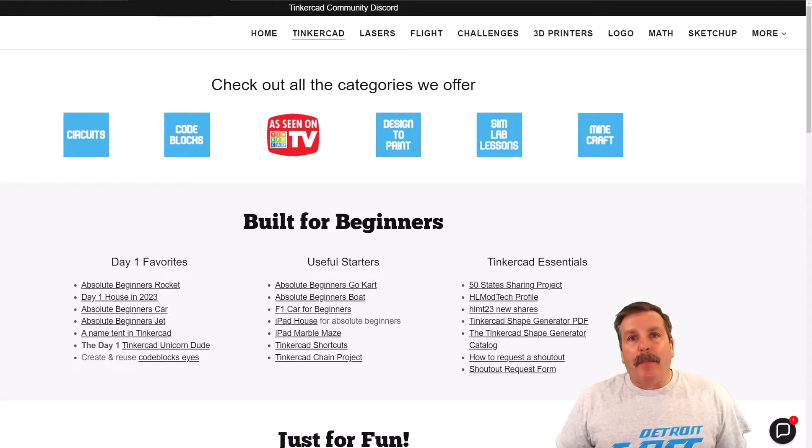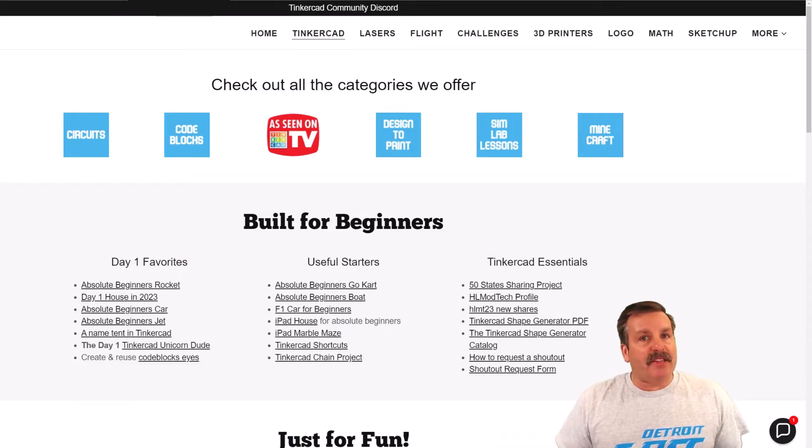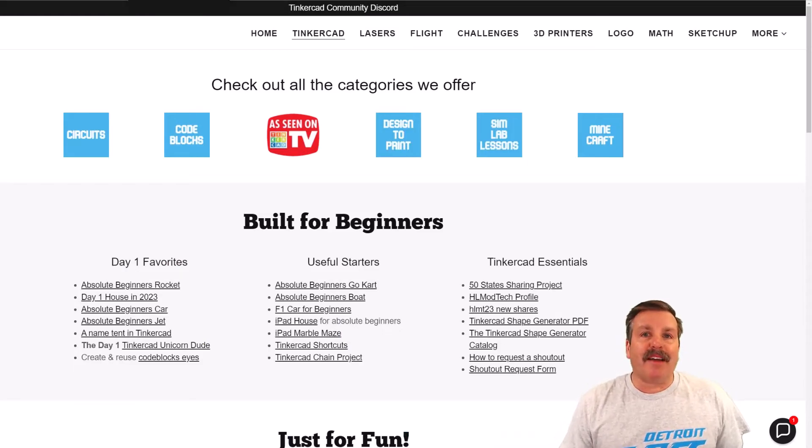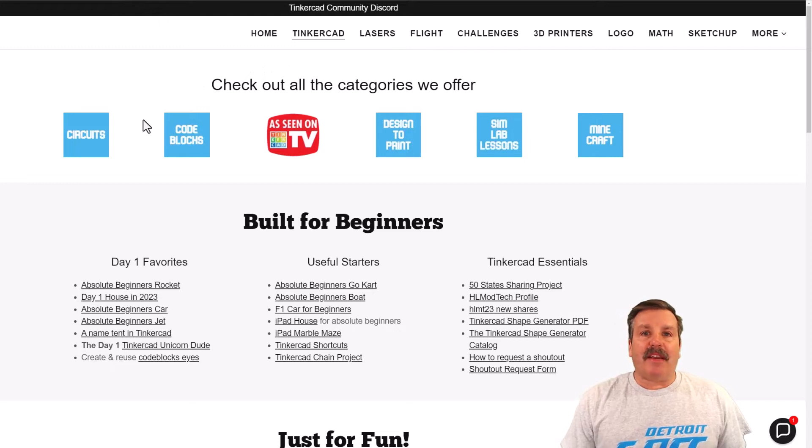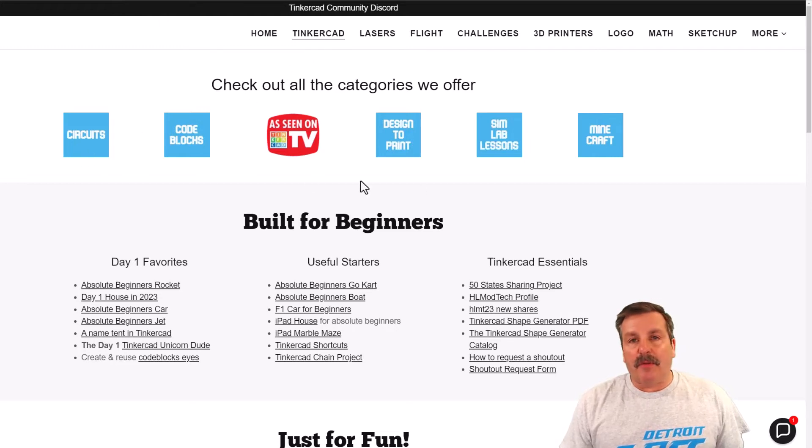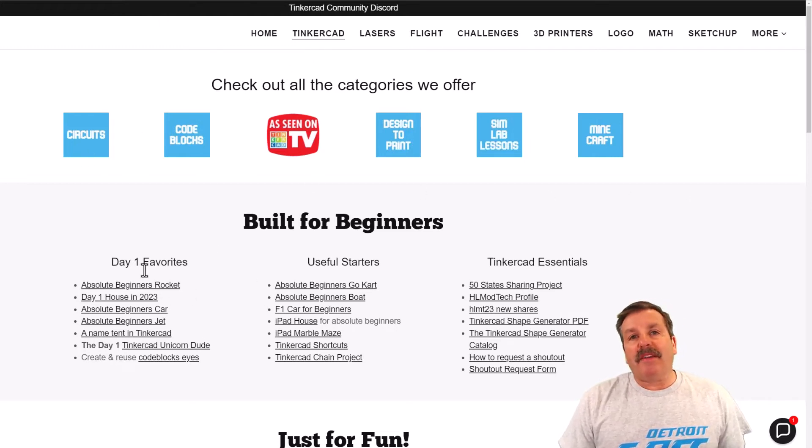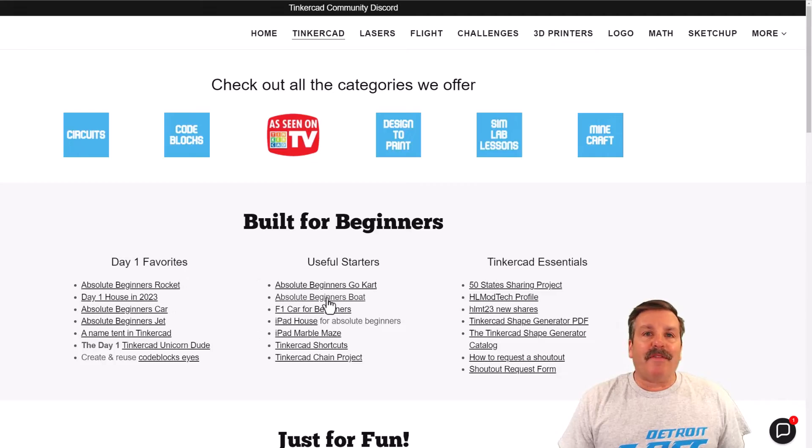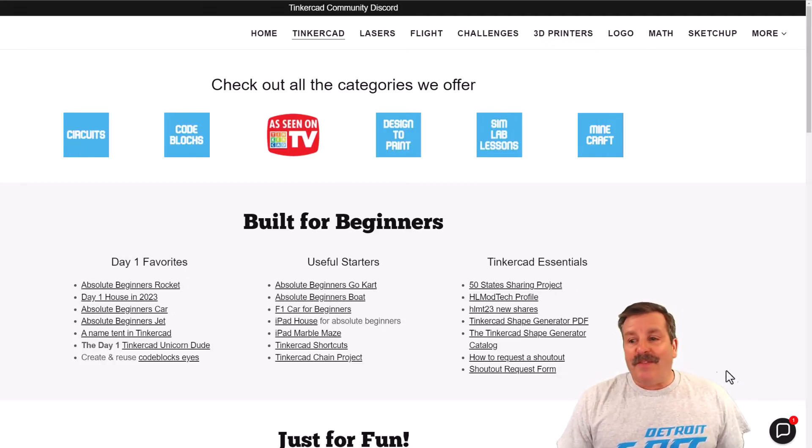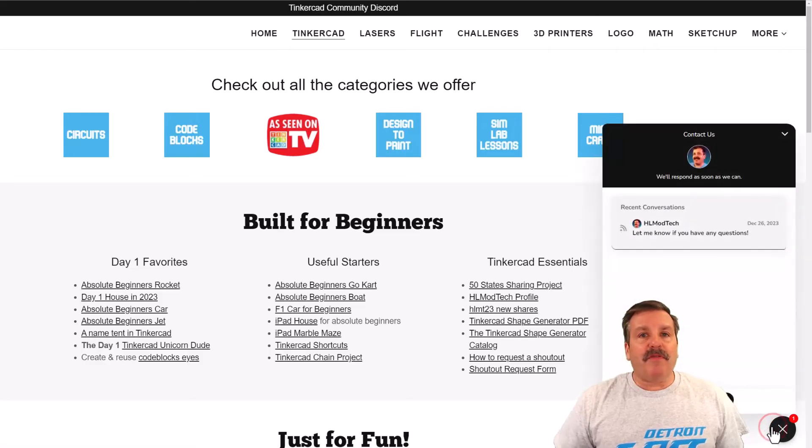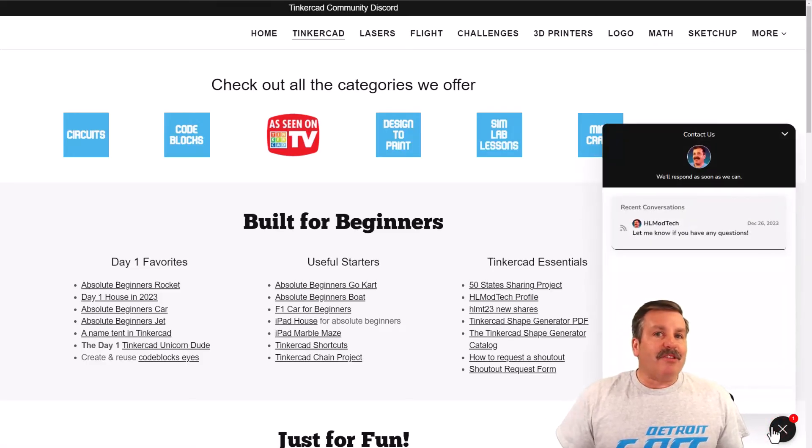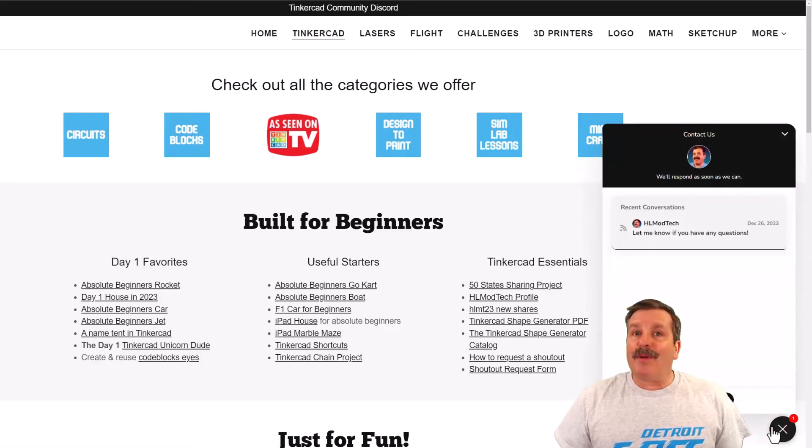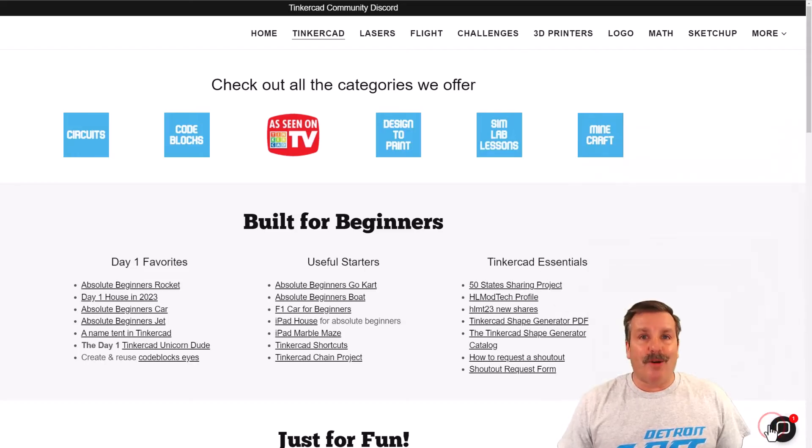Friends, as I wrap up I do want to mention my website HLModTech.com. I have got a tab dedicated to Tinkercad with tons of amazing categories. Below that you'll find the day one favorites, the useful starters, and the Tinkercad essentials. If you look down in the corner, friends, of course you will find the built-in messaging tool. You can click that button, add your question, comment, or suggestion, and reach me almost instantly.